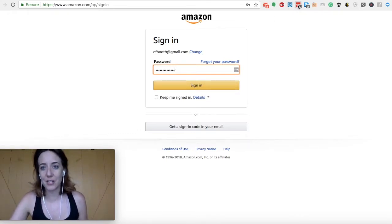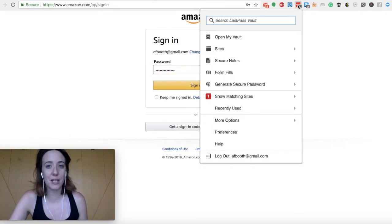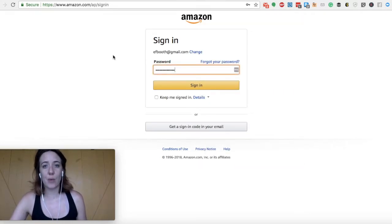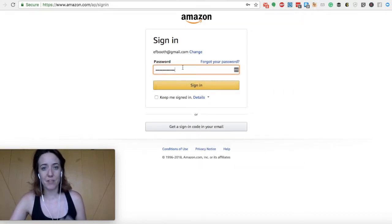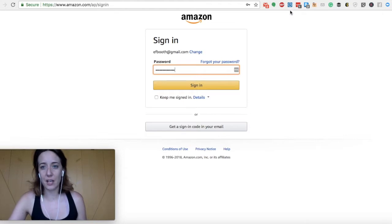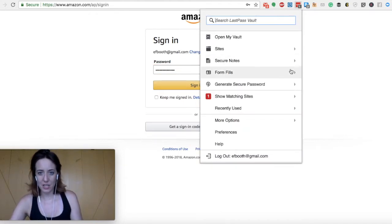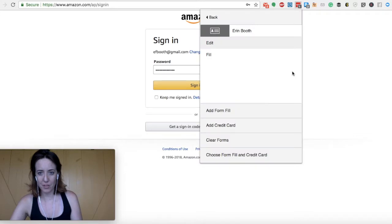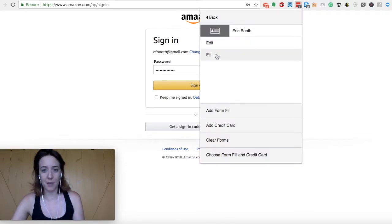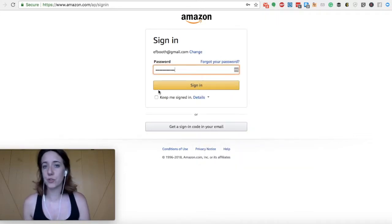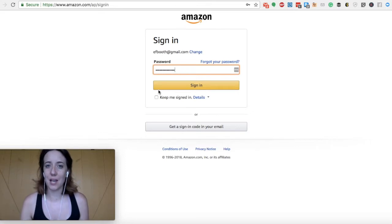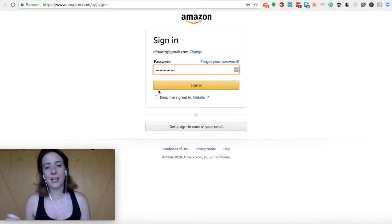In fact, you can tell LastPass not to remember certain things so that when you do go to a website, if this wasn't auto saved, you would simply go up to your extension. And then you'll see here under form fills, you can just click this option fill and it will do the same thing. So that's just a little workaround.